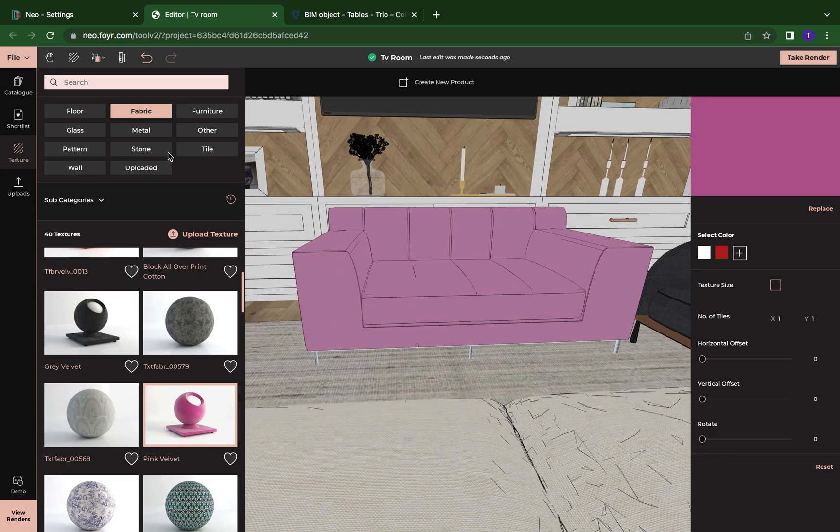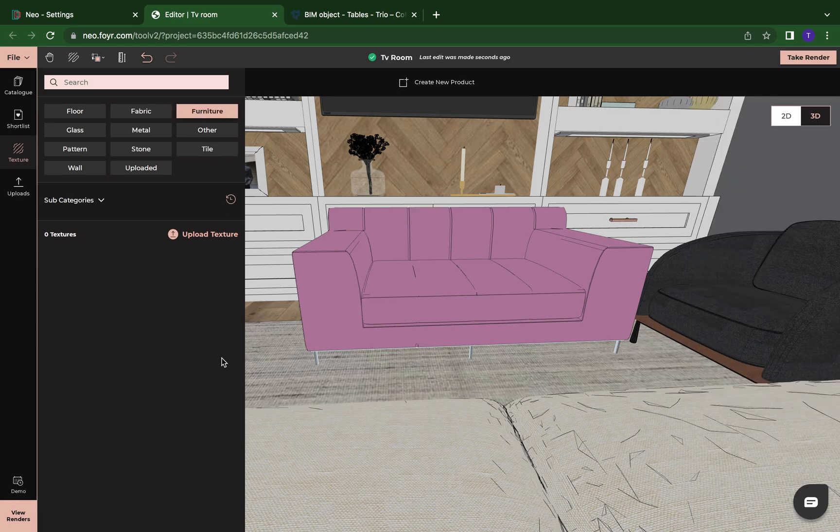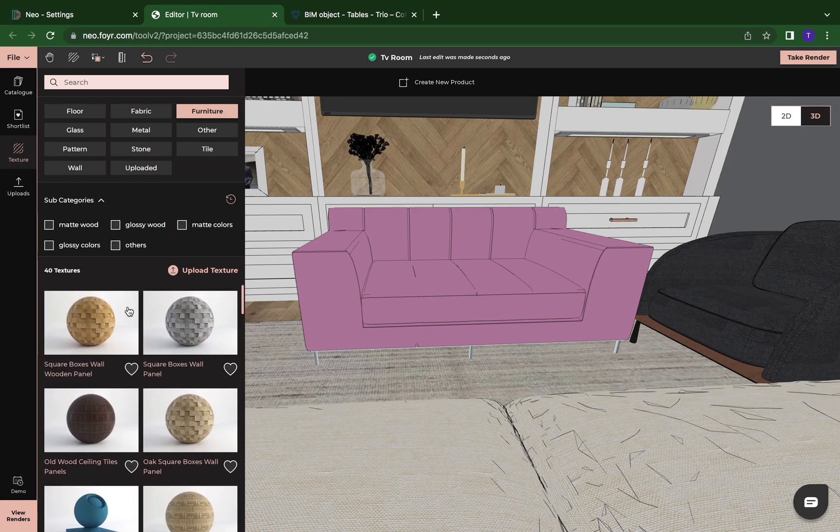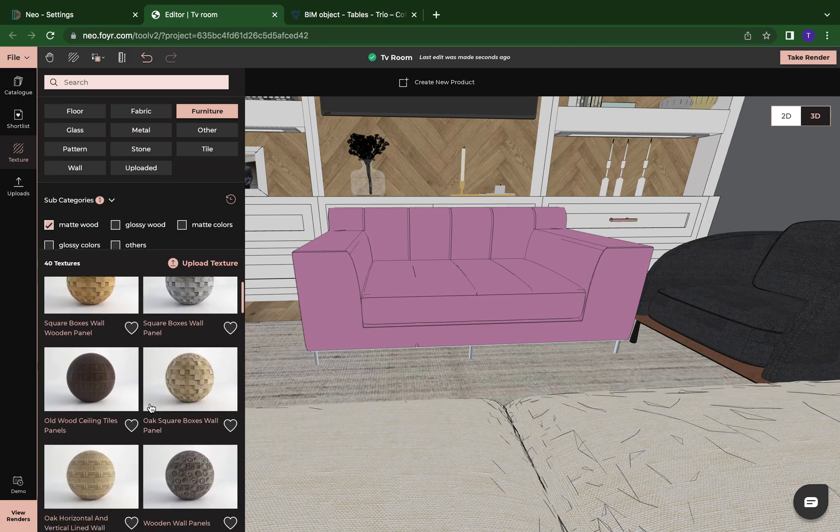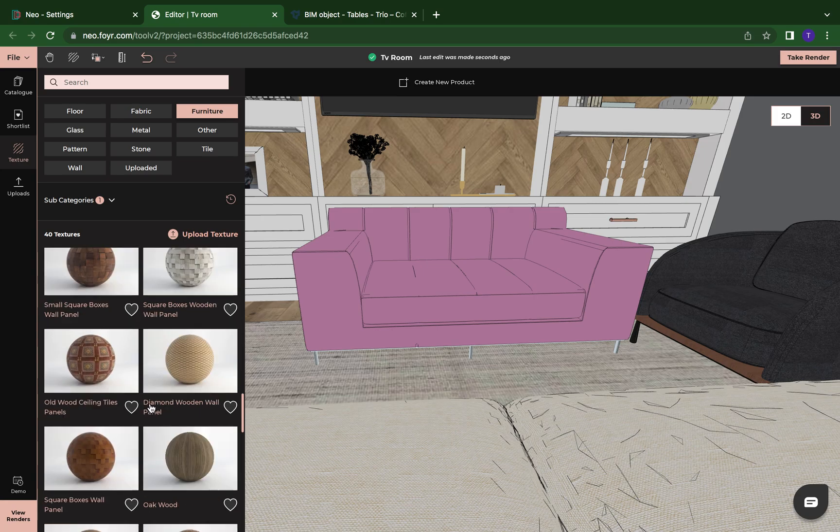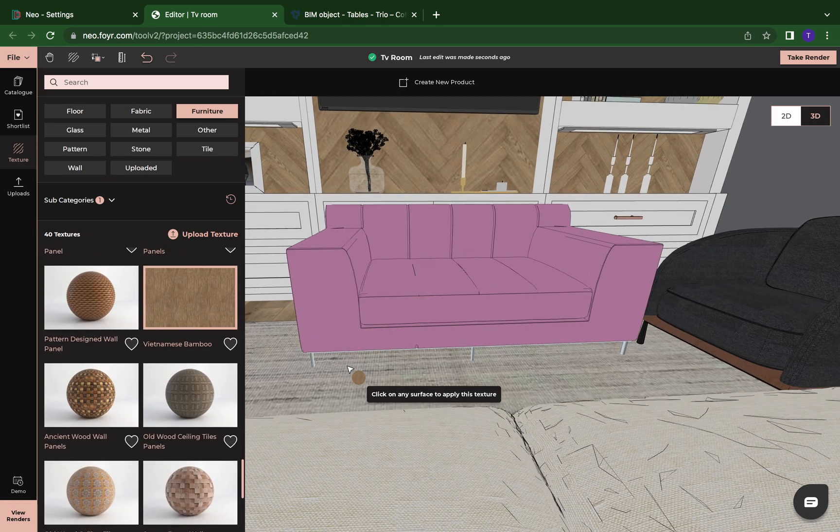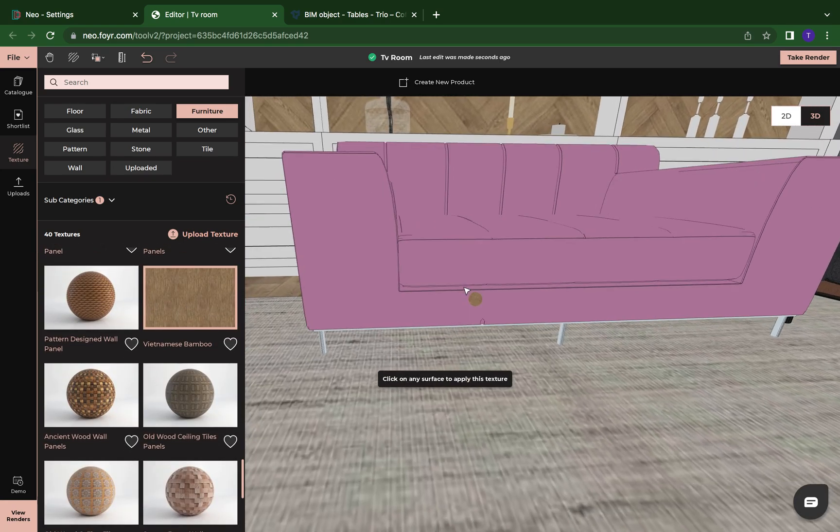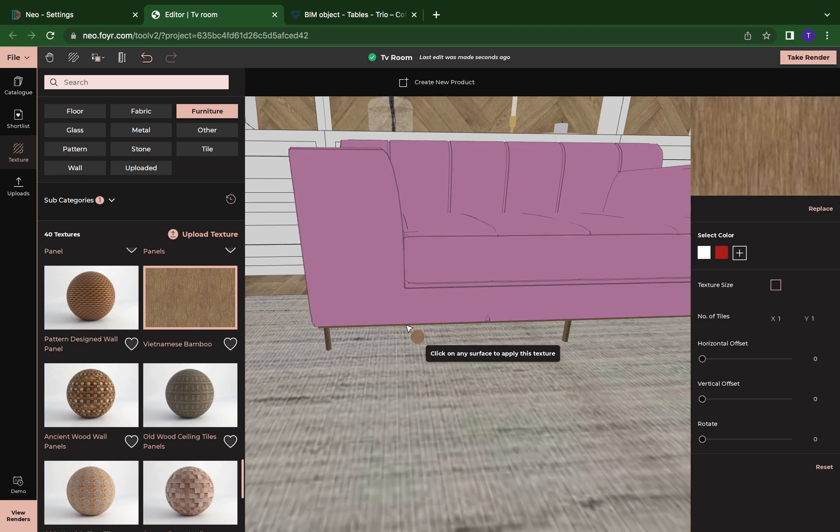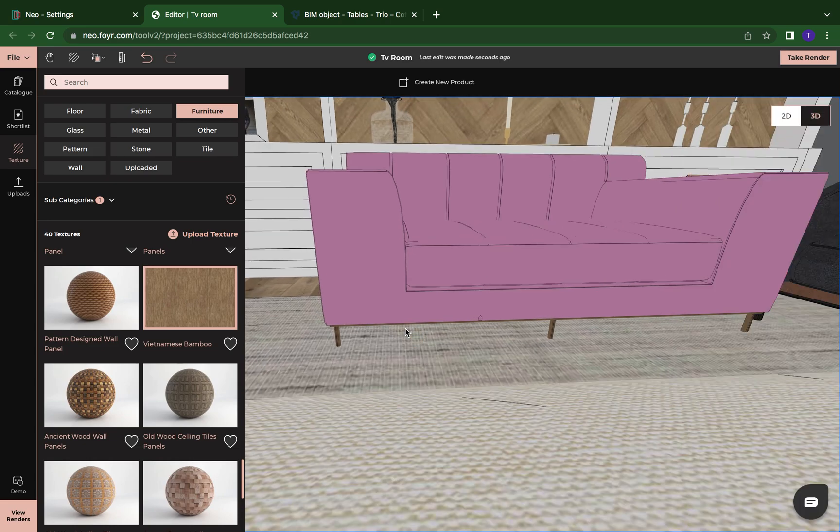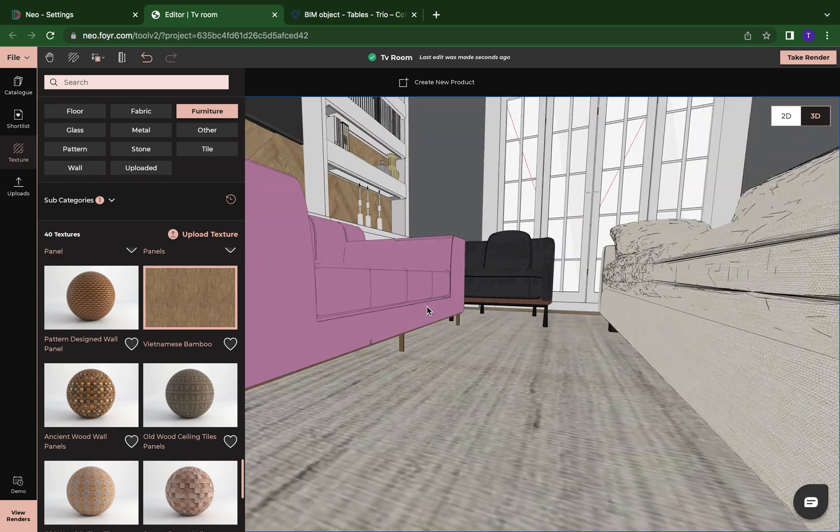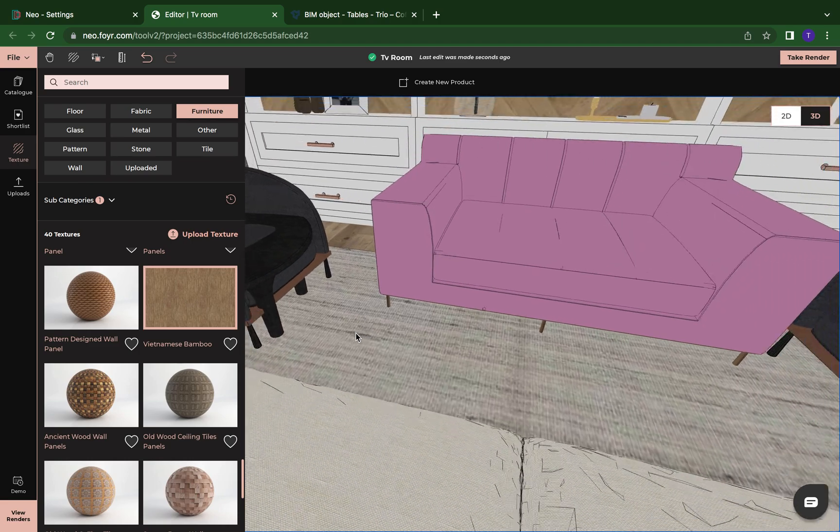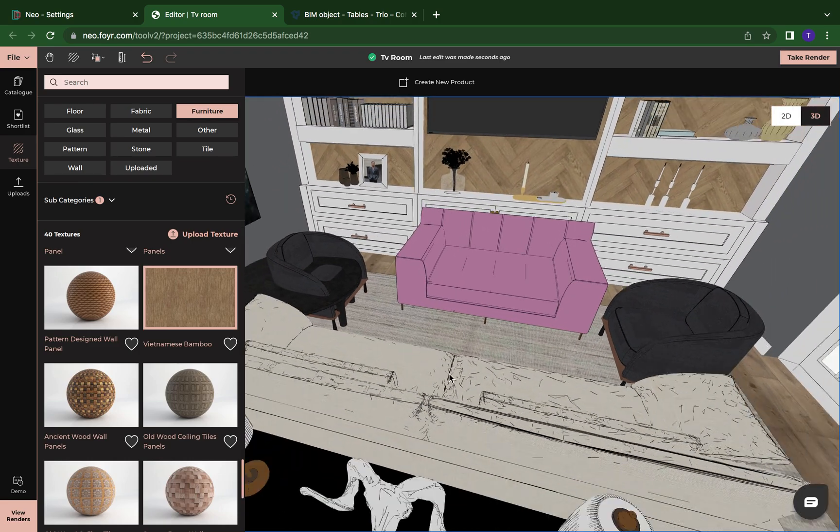I also can change the texture of the legs so I can do furniture. And let's do a matte wood. So we're going to do wooden legs. I'm just going to zoom in. Here we go. And now we have a custom piece of furniture into our space.